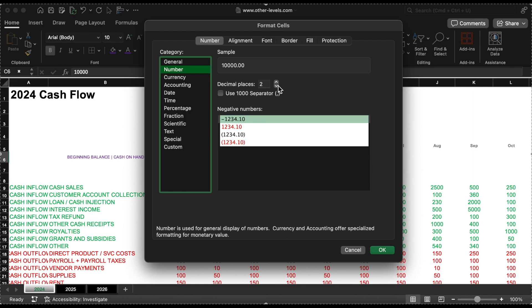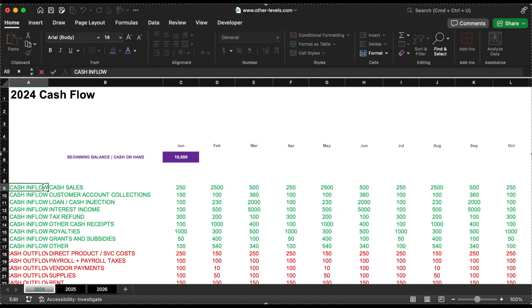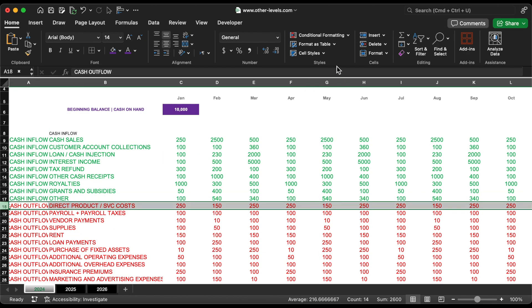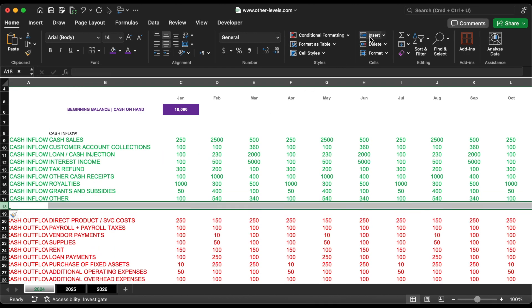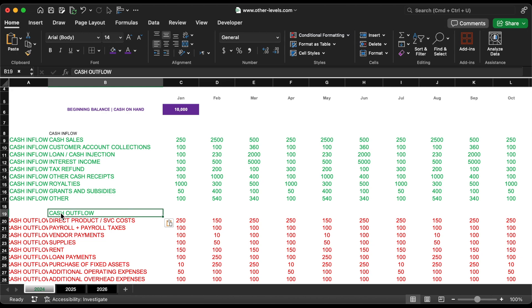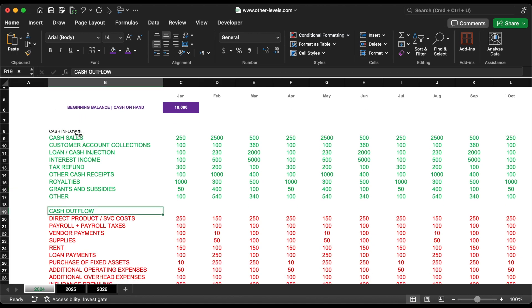Now let's move the cash inflow and outflow columns currently in column A and place them above each respective section for better clarity.